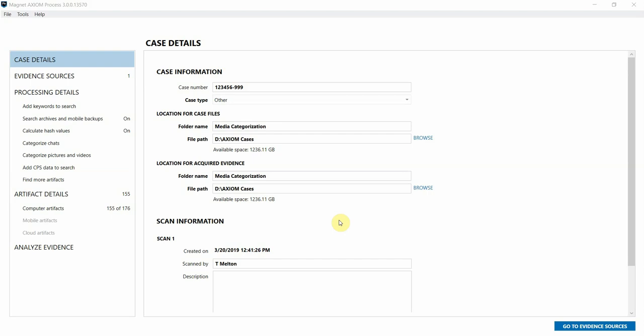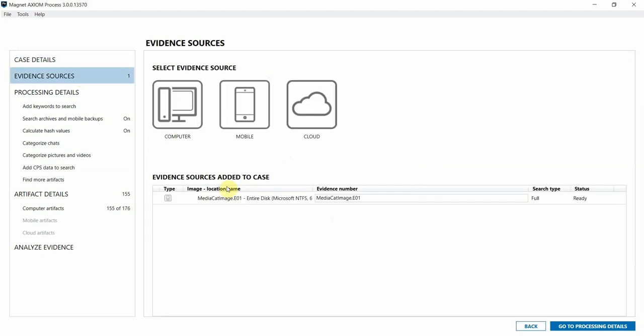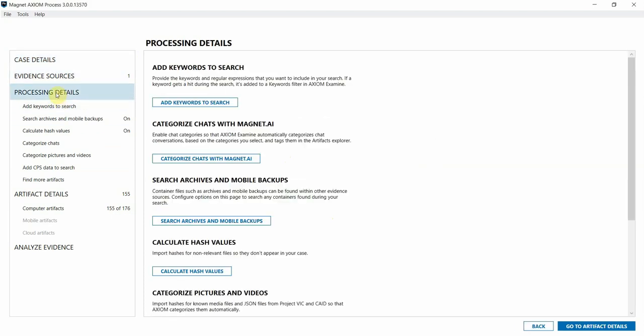I'm going to quickly show you the workflow for importing and working with these hash sets in both Axiom process and examine. Here you can see I already have my case details filled out in Axiom process. My evidence item is already loaded in, so I'm going to jump down in my processing details to where it says categorize pictures and videos.